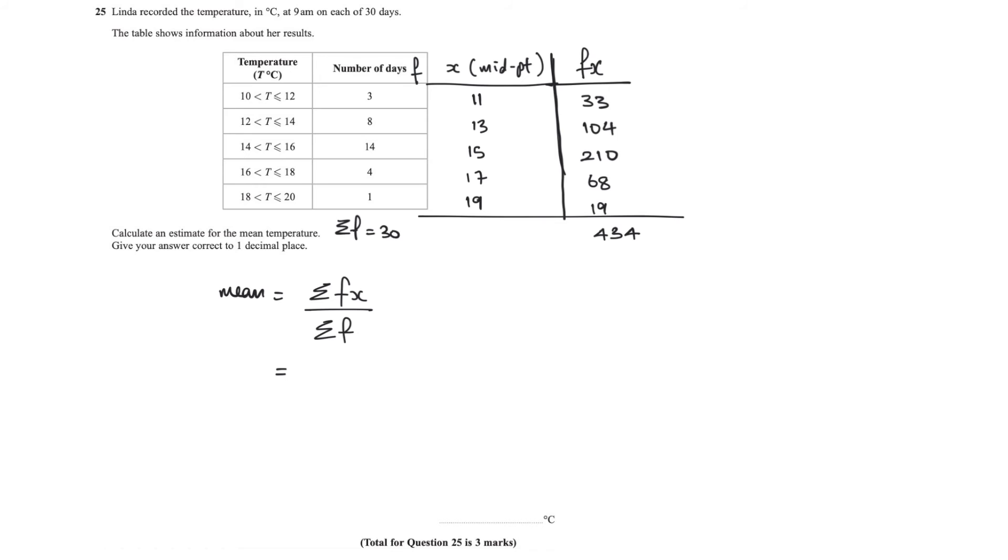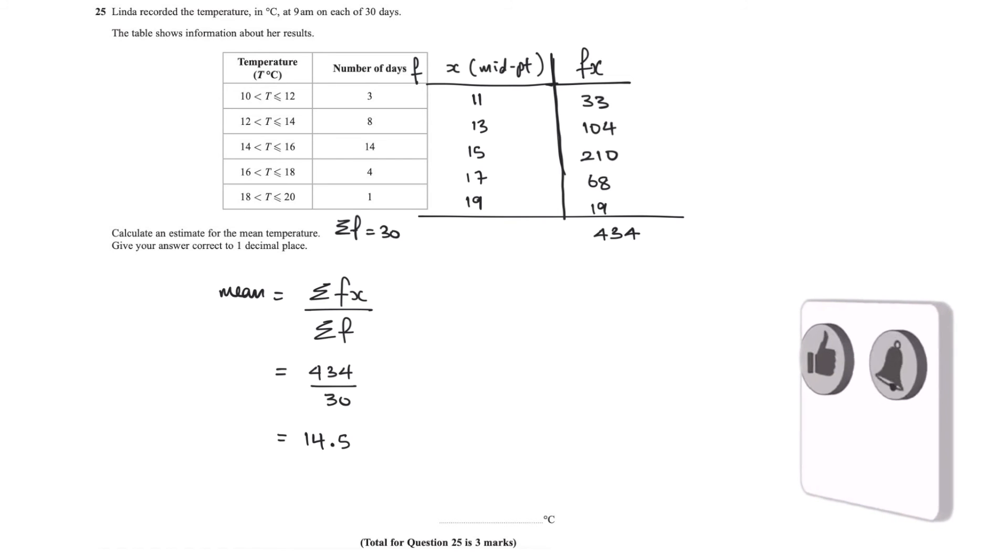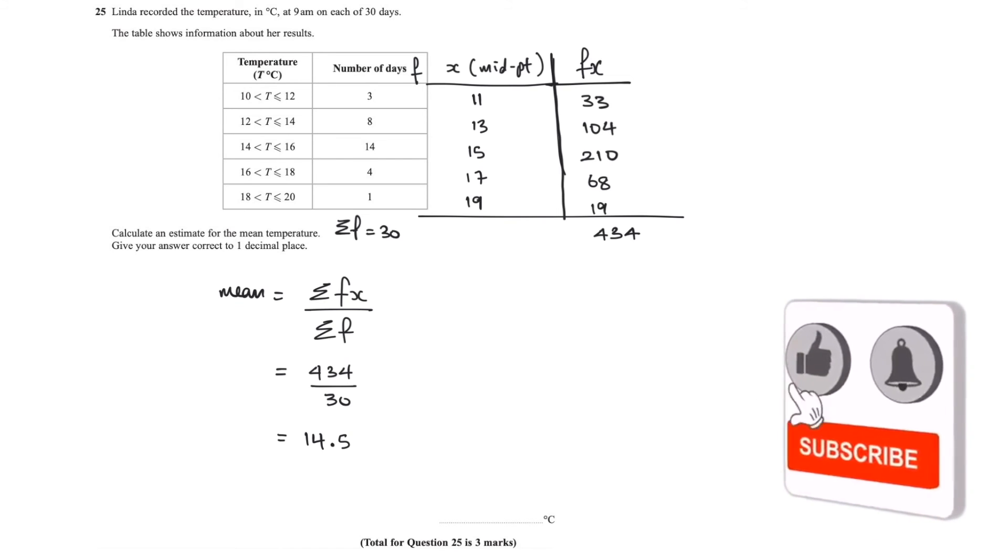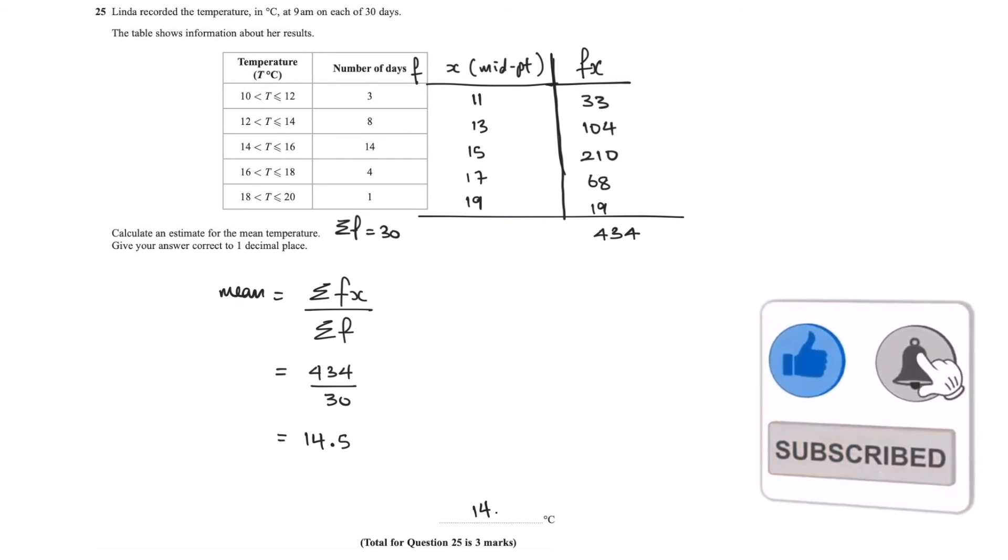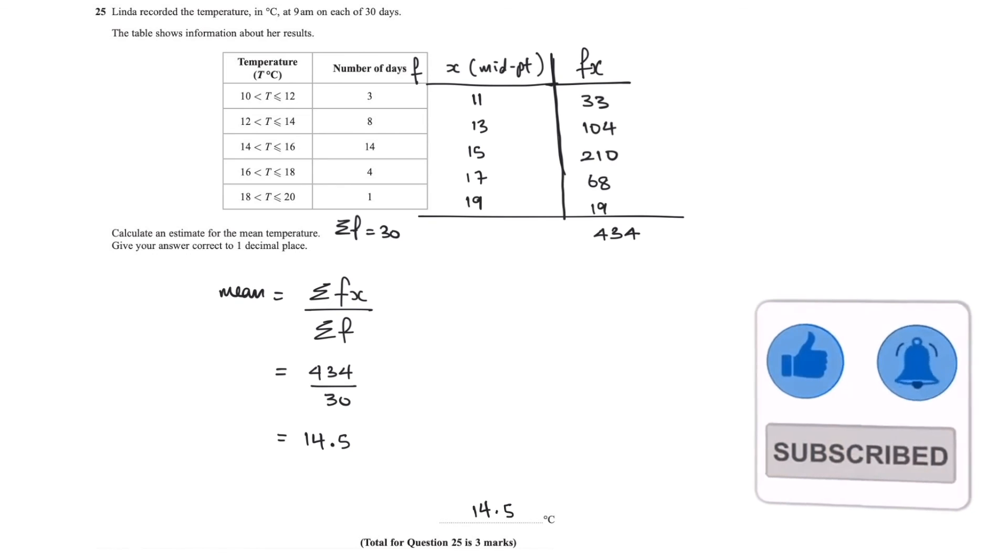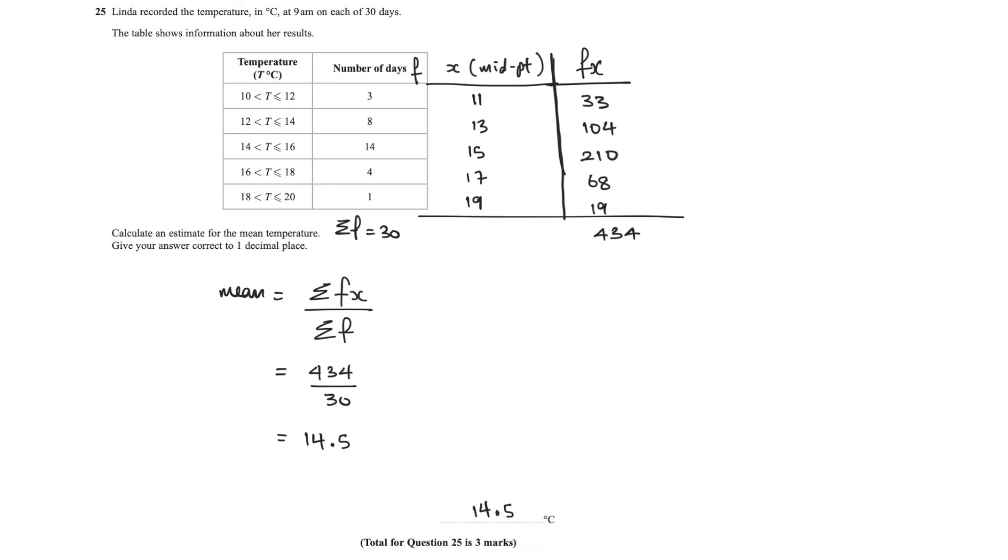So we just need 434 divided by 30 there, which is going to be equal to 14.5 to one decimal place, because that's what they ask for. Make sure you put that on the line, 14.5, and just like that this is finished.